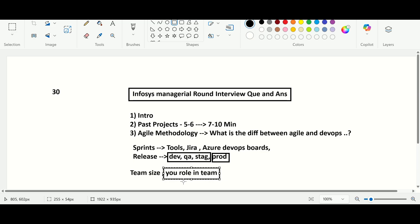I explained my role in the team: I work on the DevOps team and am responsible for creating CI/CD pipelines, creating dev, QA, staging, and prod environment resources in the cloud using Terraform, and if any issue comes during releases I'm responsible for troubleshooting it as early as possible. You should explain your role, team size, environments, sprint tools, agile methodology, and past projects clearly.